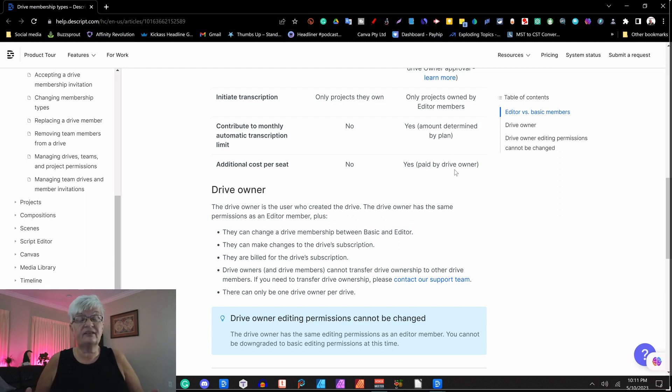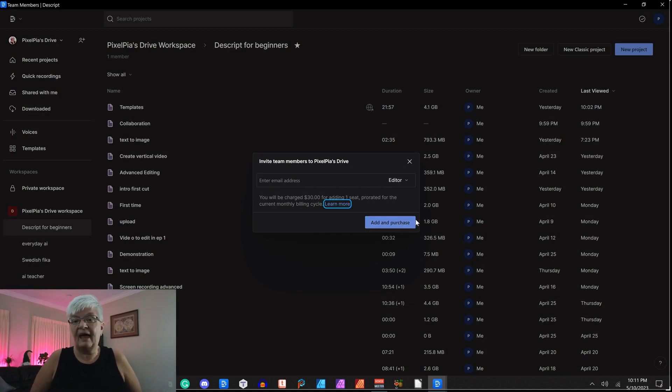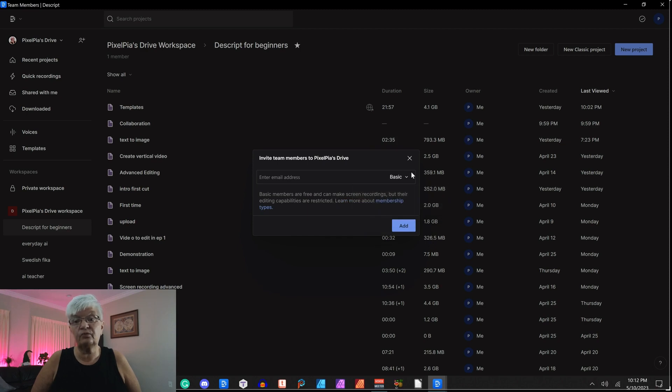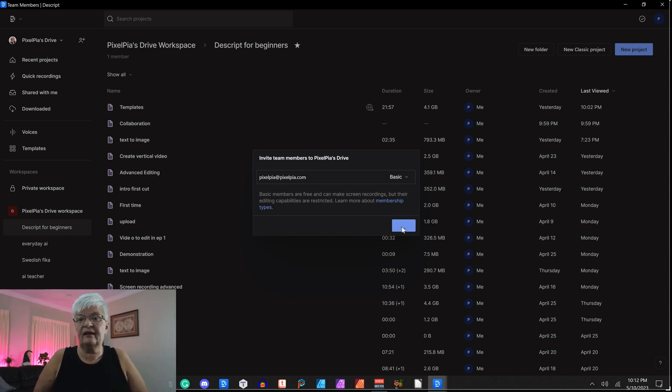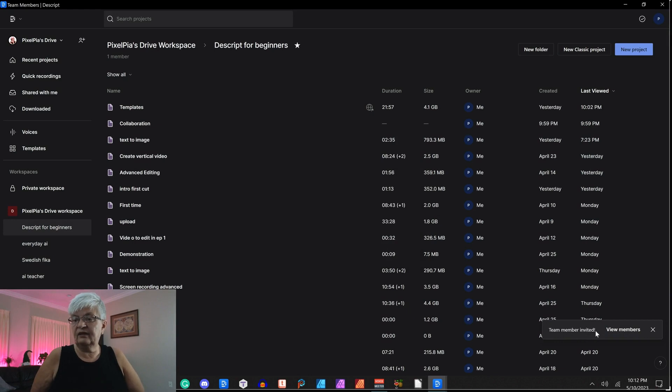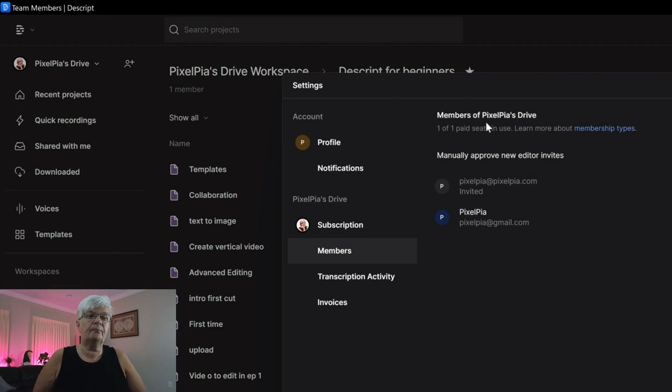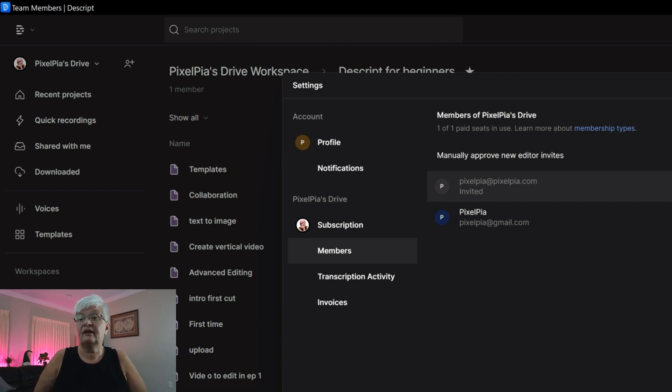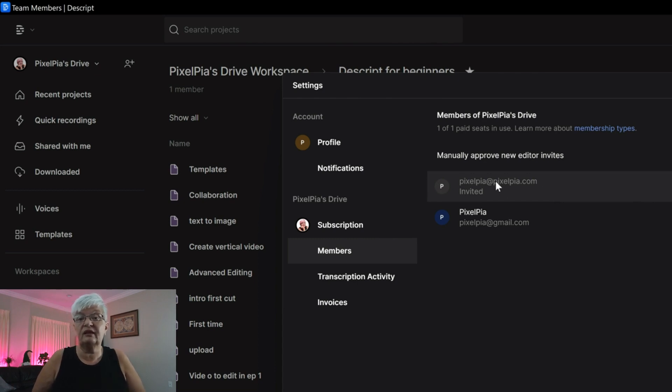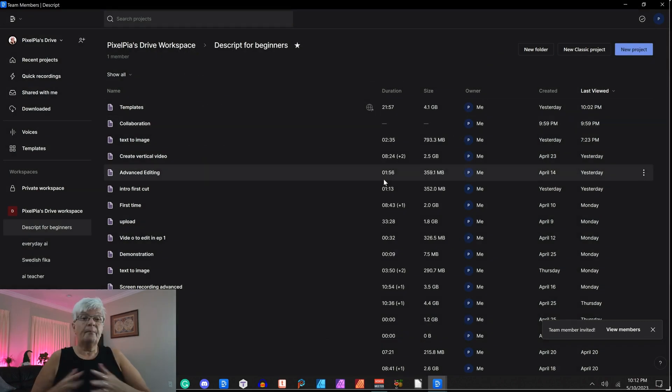So let's go back to how we do this. Add and purchase, that is for editor. If I just want to add a basic member, I just click there, put in an email address, and click add. Add and team member invited. So if I go in here in my drive and look at members, you see that is me as an owner. And I have invited this person as a basic member. They haven't accepted the invitation yet. But when they do they will be invited with the limitations that I just talked about.